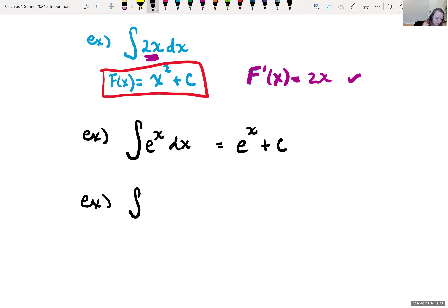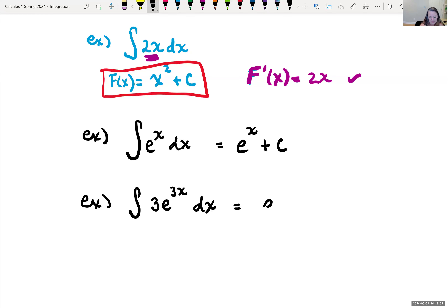What could we take the antiderivative of if we had 3e to the 3x? I'm trying to think about what I'm going to take the derivative of to get 3e to the 3x back. With the rules of derivatives for exponential e, we take the derivative of our exponent — which would have been 3 — times the original e itself, e to the 3x. So the antiderivative of 3e to the 3x dx is going to be e to the 3x plus C.